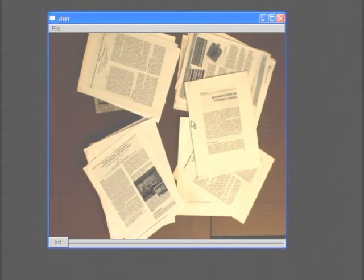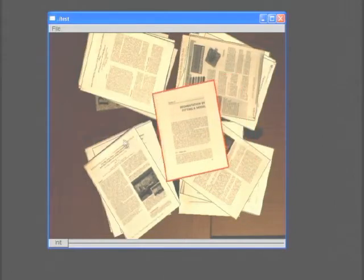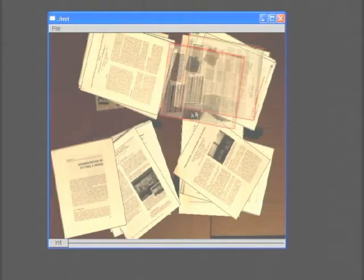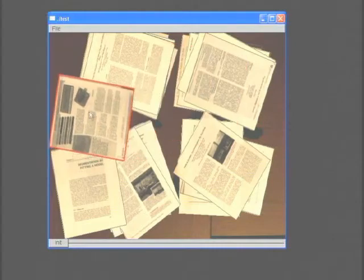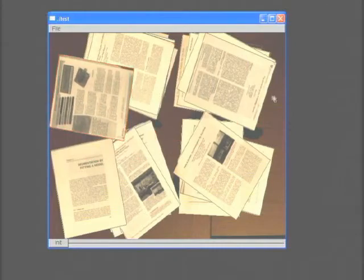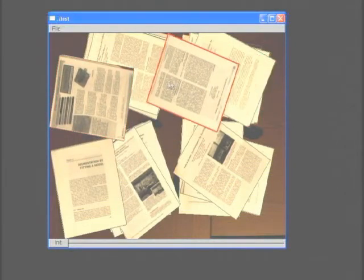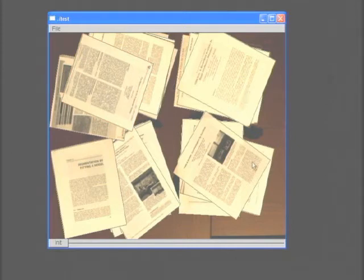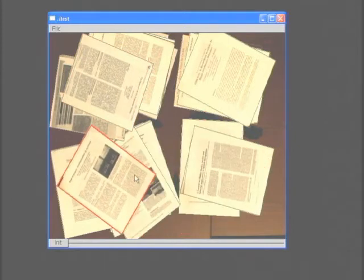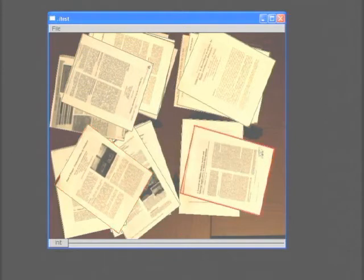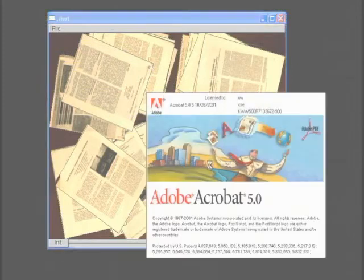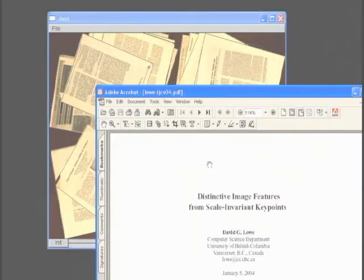We can also directly shuffle through the stacks by virtually manipulating the image of the desktop with the mouse. We call this a remote desktop interface, as it provides a way to browse the current contents of your desk from a remote location. We can shift-click on a paper to open up its PDF version.